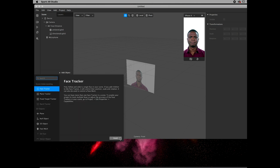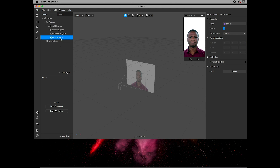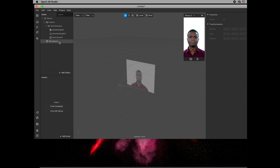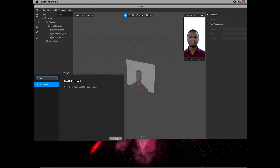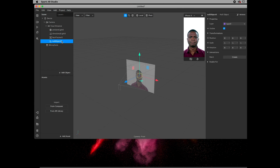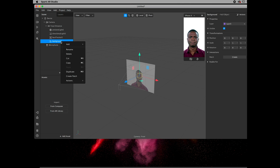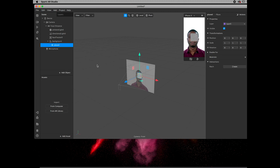First, click on Object and add a Face Tracker. After that, add a new object — it doesn't have to be a child of the face tracker. We're going to add a null object, and let's say this is going to be our background null object.